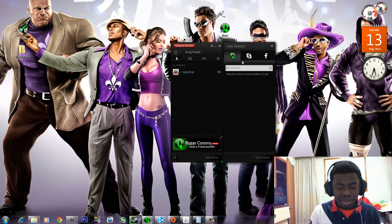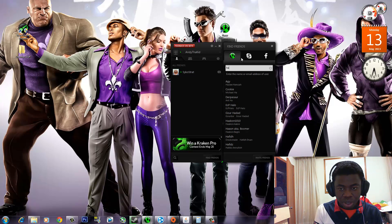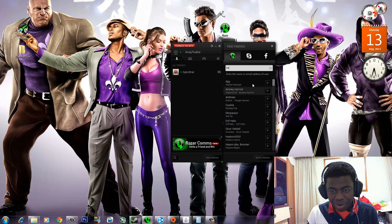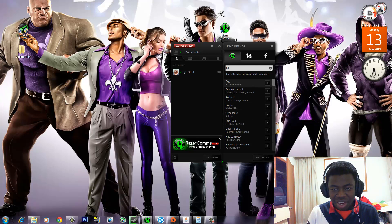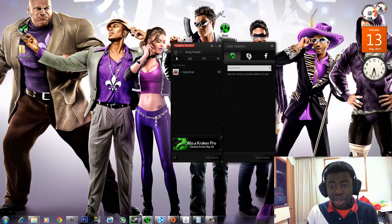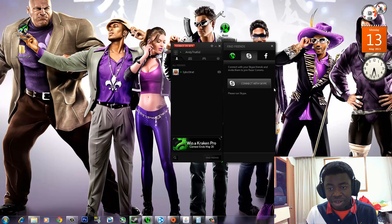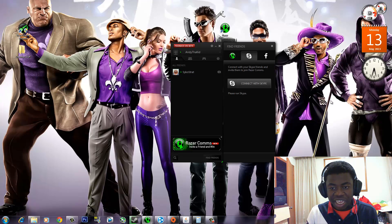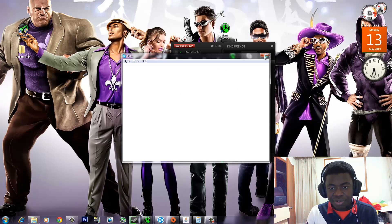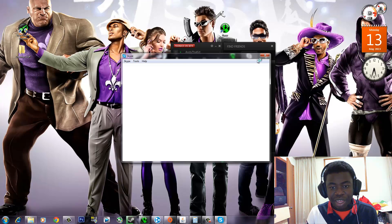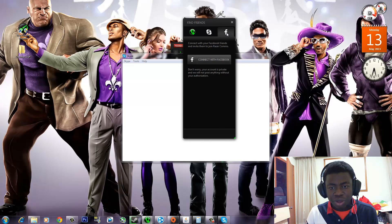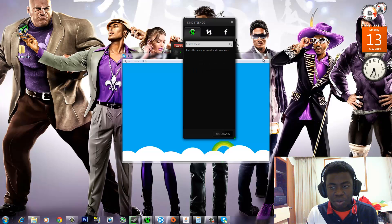There's a whole bunch of people and I could add random people, but I'm not gonna do that — I only add friends that I know. Then I can go to Connect with Skype, and once I connect with Skype, it will actually find my friends on Skype that I game with and send them invites to join Razer Comms. I think that's a pretty cool nifty tool. And you can also connect with Facebook and do a whole bunch of other cool stuff.